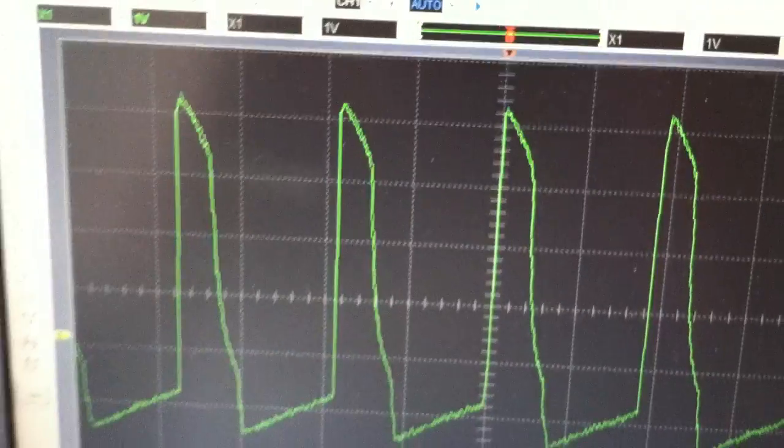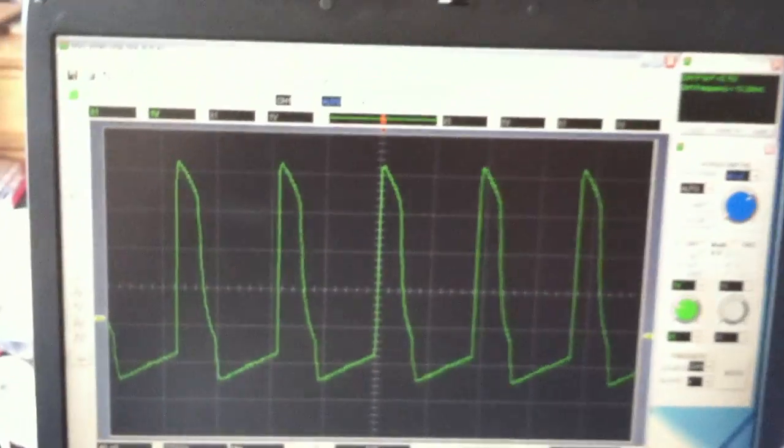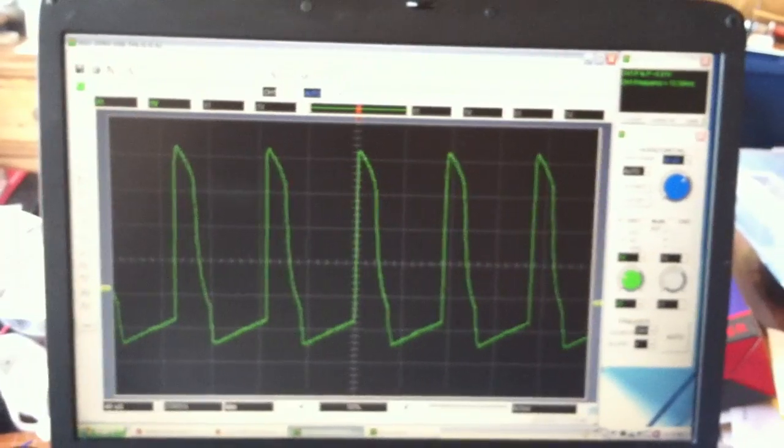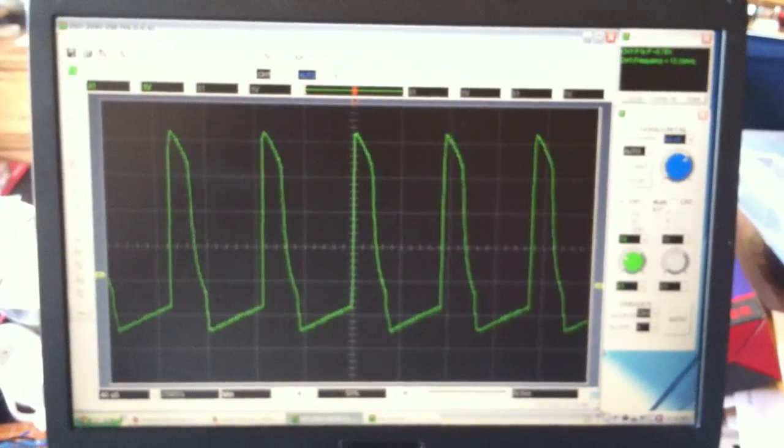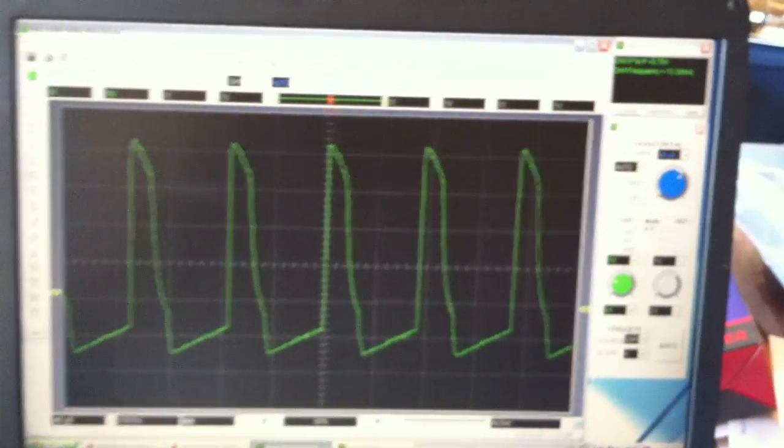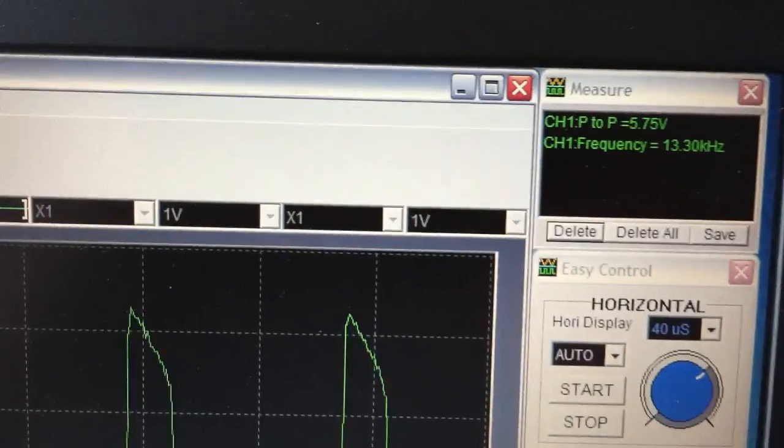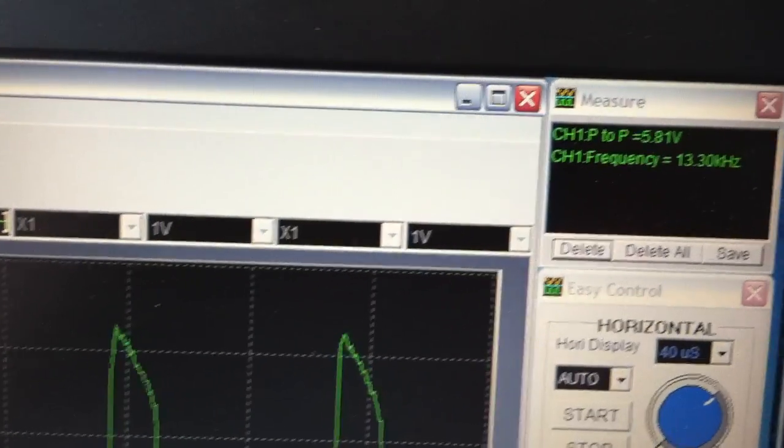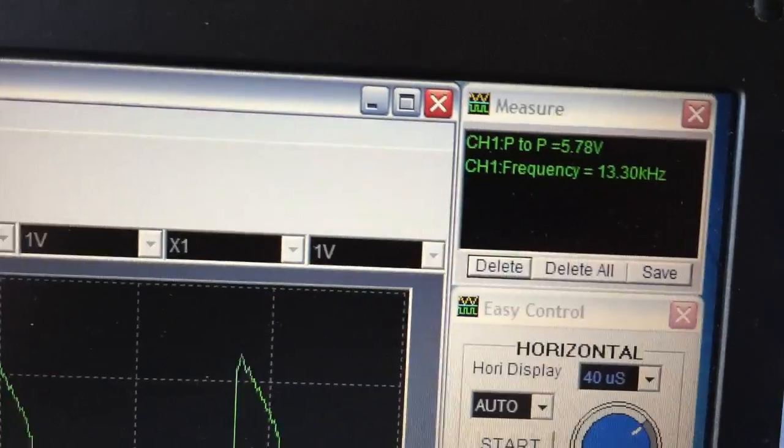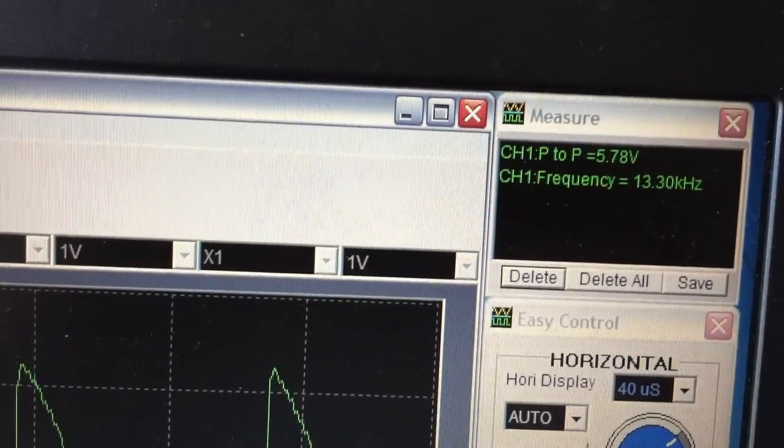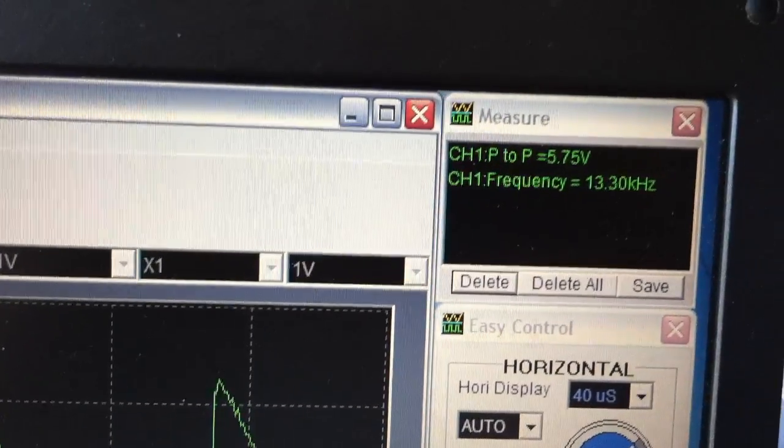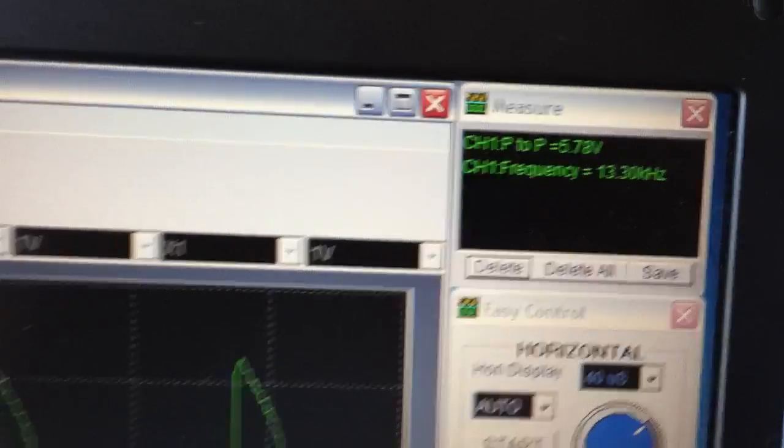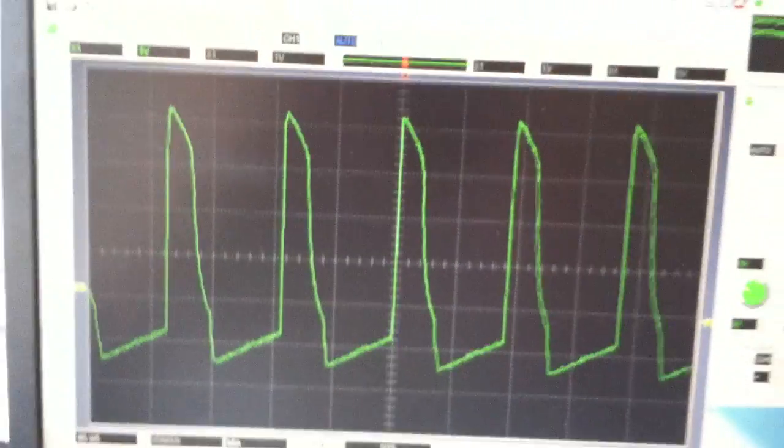Here's the scope shot on it. This is what you like to look at, what does it look like on the scope, because this is your realm and it's not my realm. But it runs at 13.3 kHz, and it's 5.78 volts peak-to-peak, and that's what it looks like.